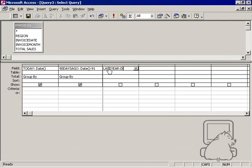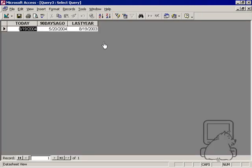Again, add more functionality. Last year, date minus 366 is last year. August 19, 2003 was last year.